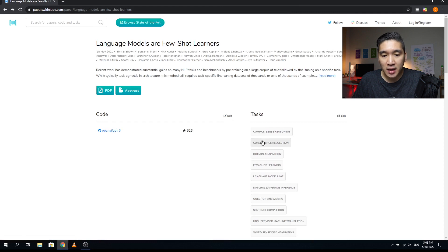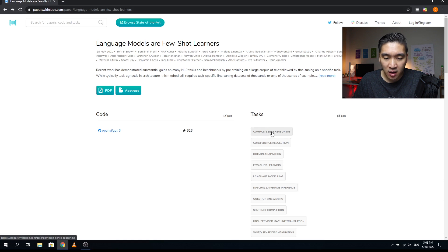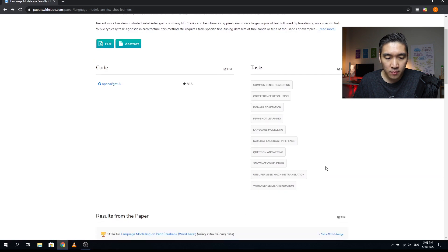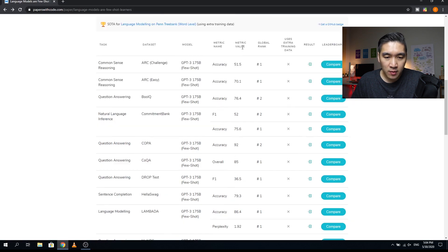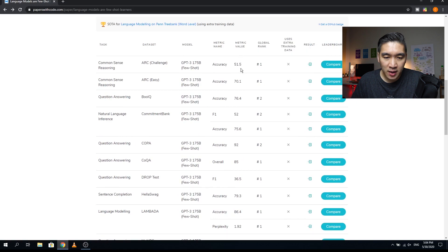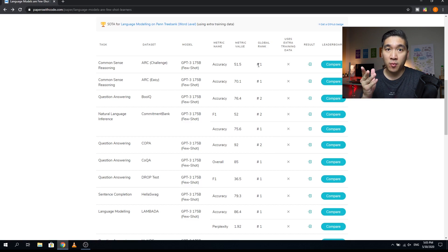Each entry is assigned keyword tasks. If you would like to find more papers about a particular tag — for example, common sense reasoning, sentence completion, or language modeling — you can click on it. Here are the results from the paper, including the evaluation table. The evaluation table tells you the task, the dataset name, the model, the metric name such as accuracy or F1, the metric value, and the global rank — which is the rank this paper has attained compared to others reporting the same prediction task using the same benchmark dataset.